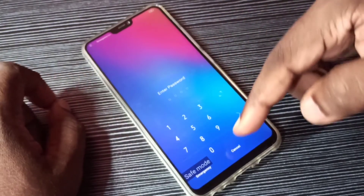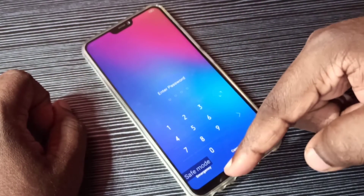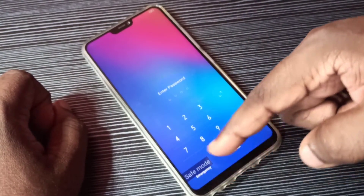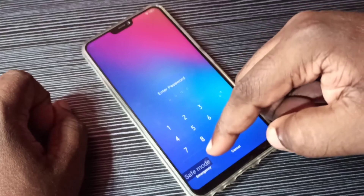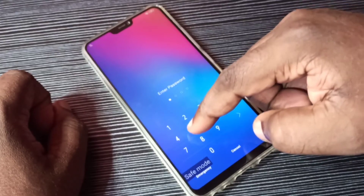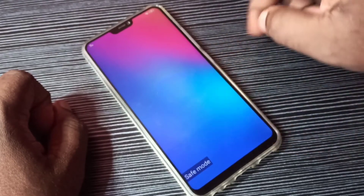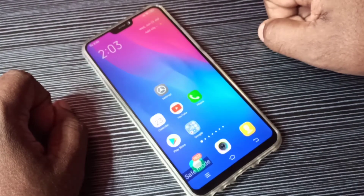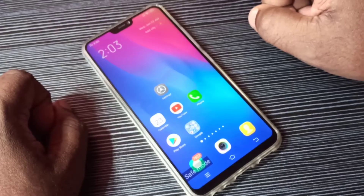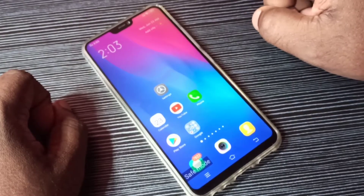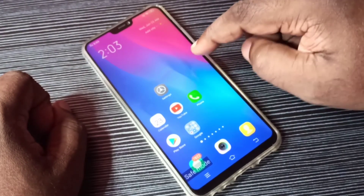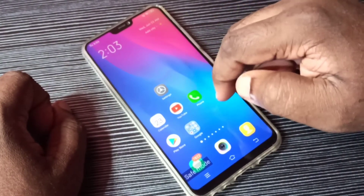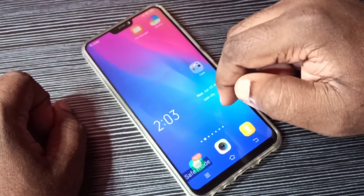Okay, done. Now we can see the safe mode label here, which means we are in safe mode. During safe mode, the phone disables all third-party applications and enables only the default system apps.